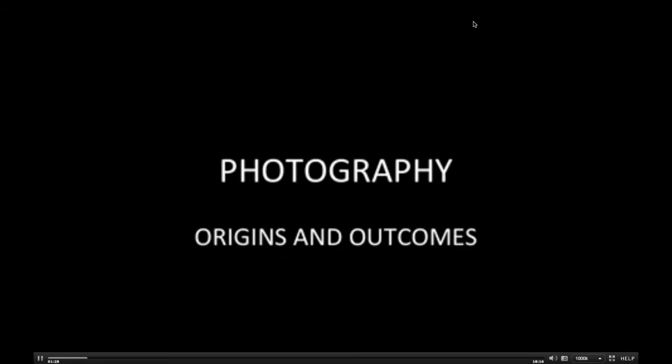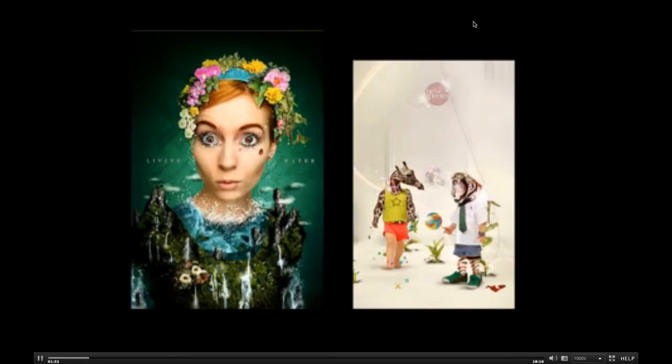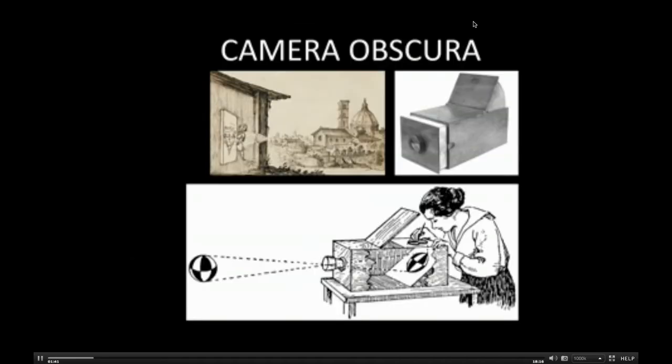I'd like to talk a little bit about photography and where it's come and where it's going. Here are some images by freelance designer Zach Bush with some elaborate digital manipulations. Before we can go here with digital photography, it's important to understand the roots of it all.